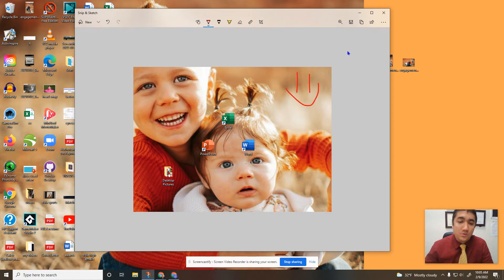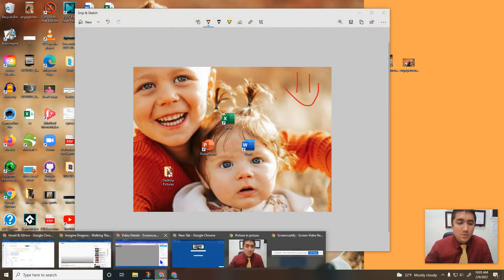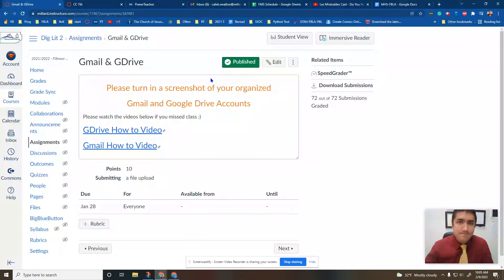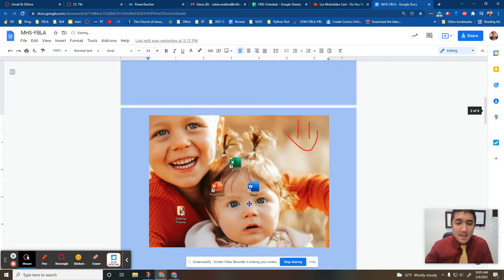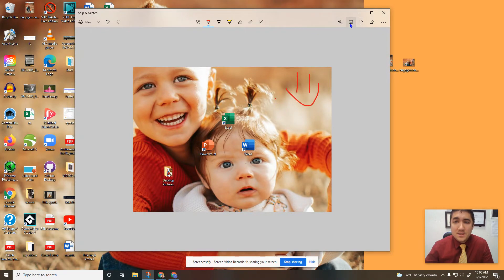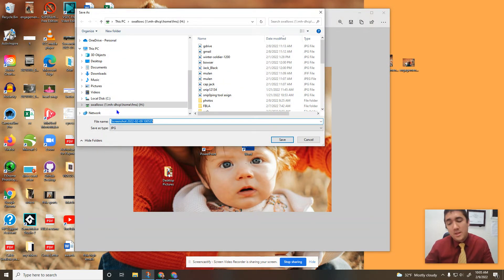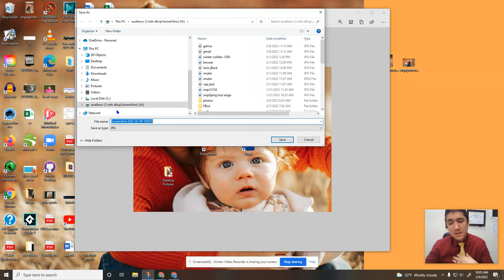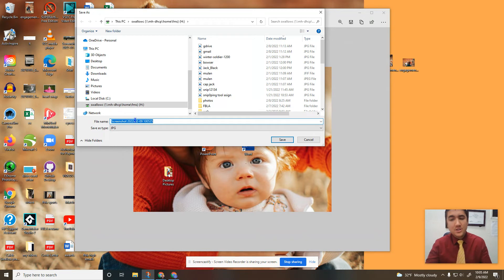Once I have it done with what I wanted, I can either copy this. If I wanted to go to a Google Doc, I could then paste that in there somewhere. Or another common feature is to hit this button, which is a save button, and then you can save it to your computer. Then you can turn it into Canvas or email it or whatever you want to do with that screenshot.